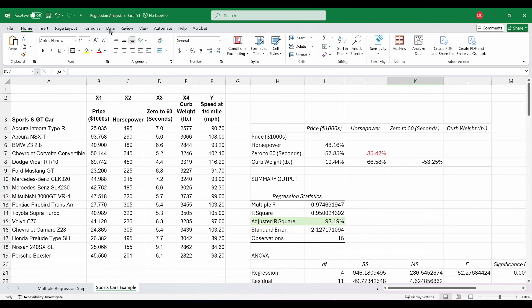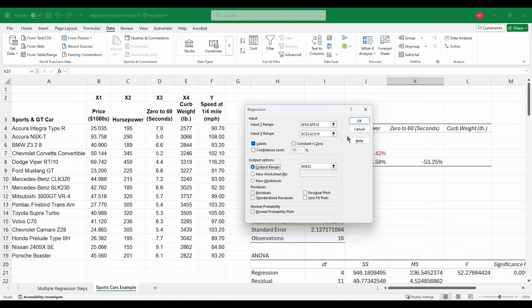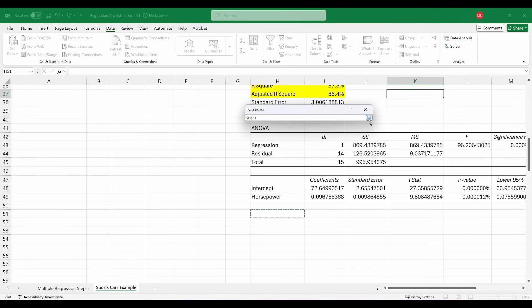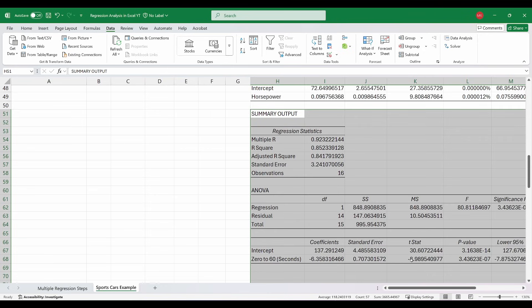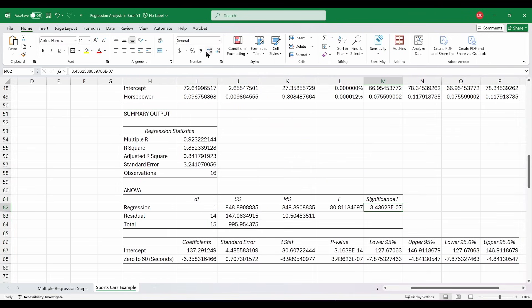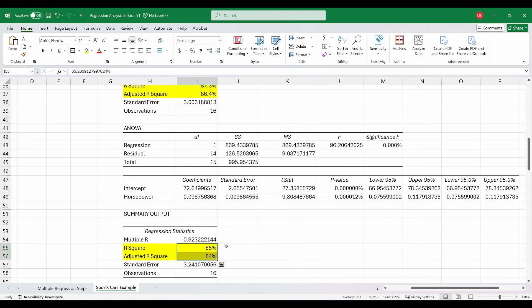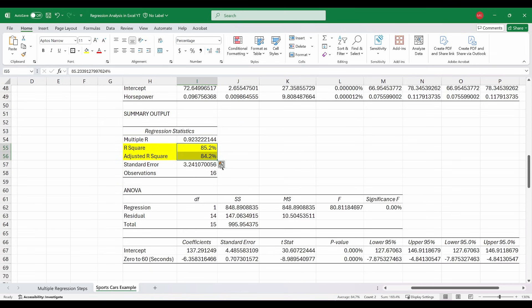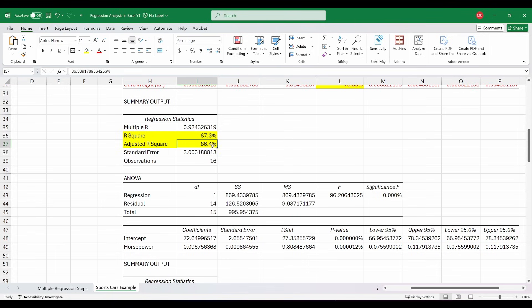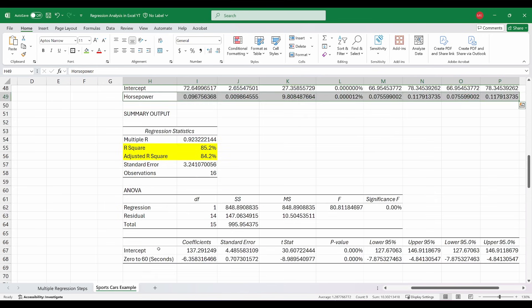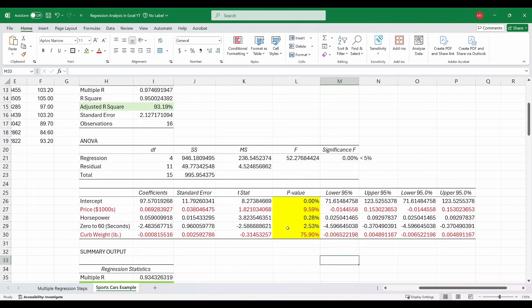Going back to data analysis, Regression, and this time selecting 0-to-60 in seconds as the X input. Significance F is still good. P-values are great, well below 5%. It really is a toss-up between the two — 0-to-60 in seconds comes in at 85% and 84%, while horsepower came in at 87% and 86%. So as a tiebreaker call, I'm going to go with horsepower since those numbers are slightly better, and we're going to take the 0-to-60 out of the model.